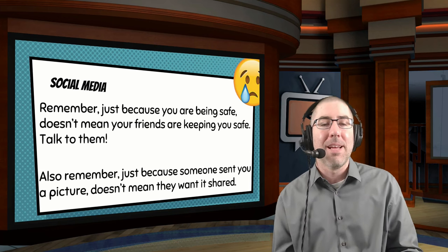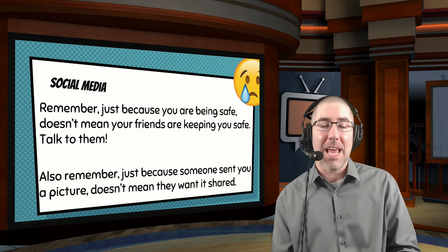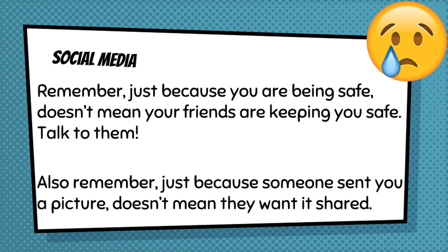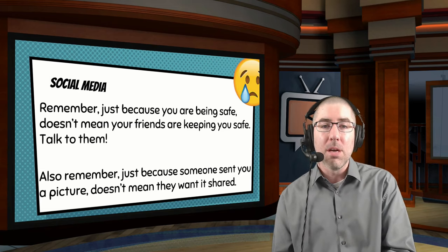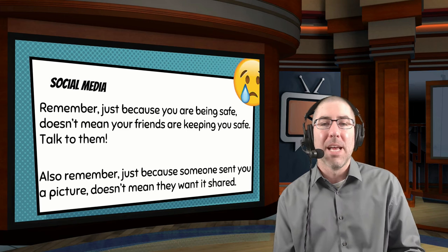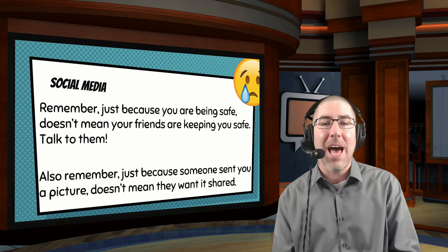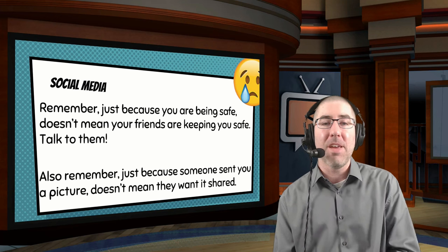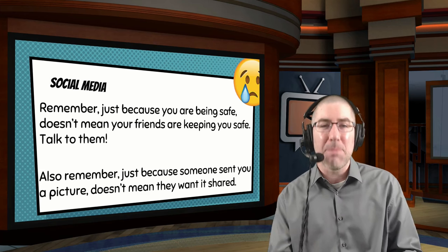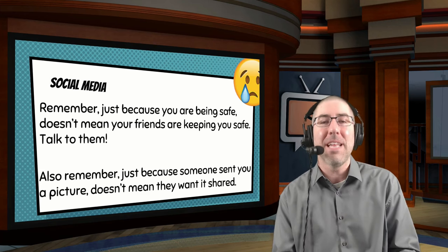Just because you're being safe doesn't necessarily mean your friends are keeping you safe. You want students to have conversations with their friends about keeping each other safe and not putting stuff out there. Just because somebody sends something to you doesn't mean they want it shared. I've talked with a lot of students and heard stories that this is where a lot of things go wrong — somebody gets something and feels it's theirs to share. Students need to be reminded to be respectful of each other.